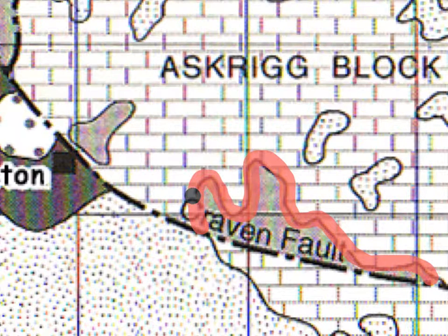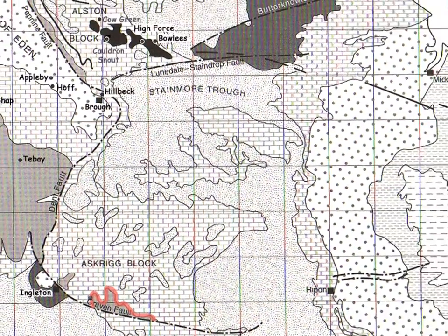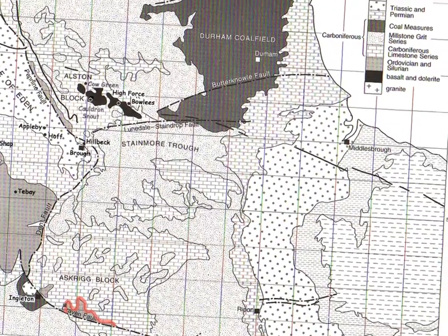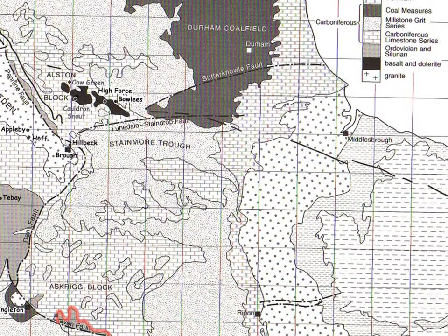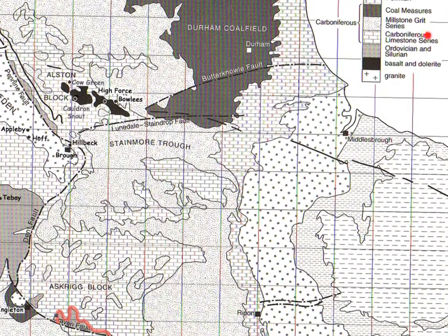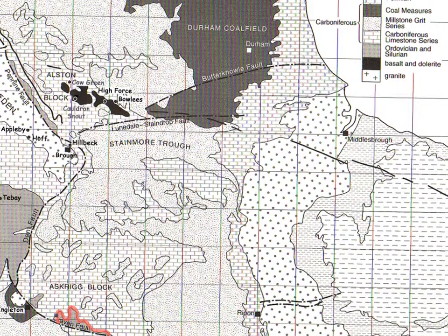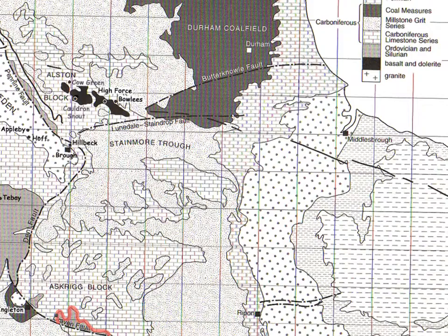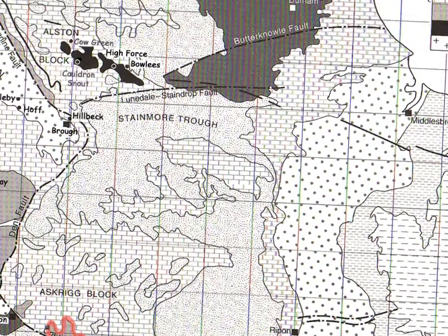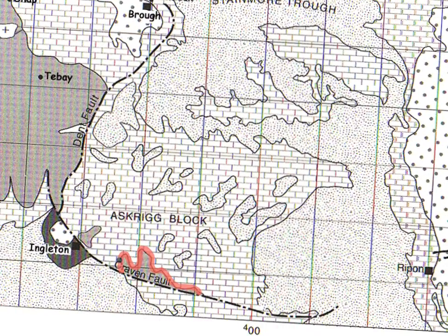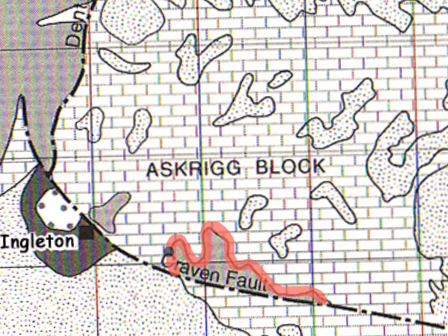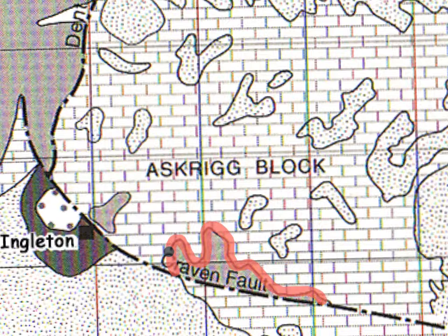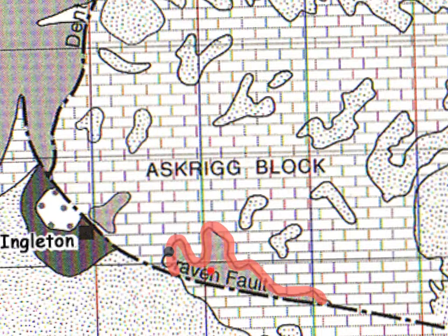This boundary is the boundary between these rocks here, which if you look back at the key are the Carboniferous limestone series, and the grey rocks underneath are the Ordovician and Silurian rocks. So if you're describing the geological setting of Napascar, you would say that it's on the boundary between the Carboniferous limestone rocks here and much older Ordovician and Silurian rocks here.